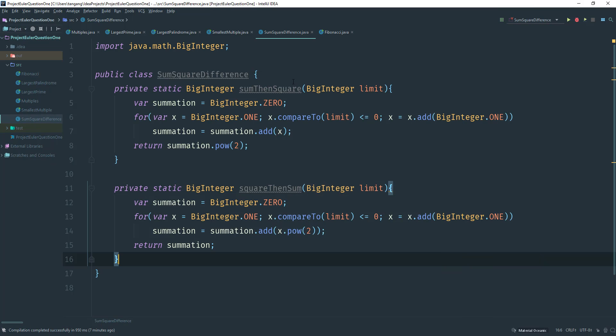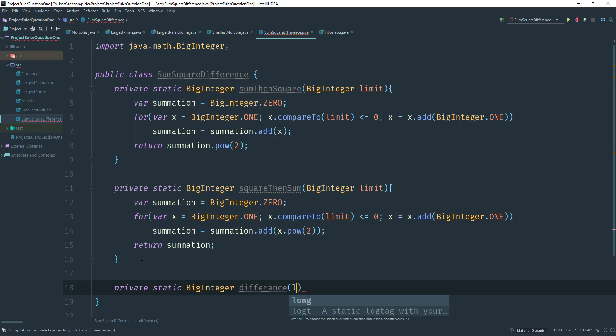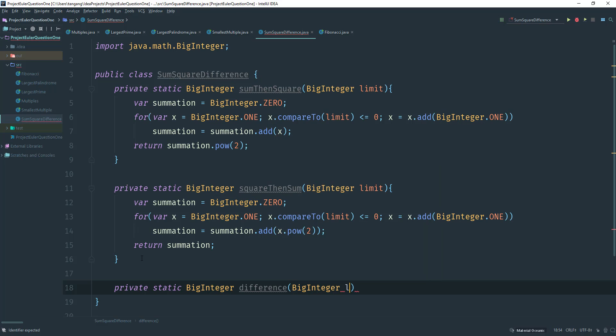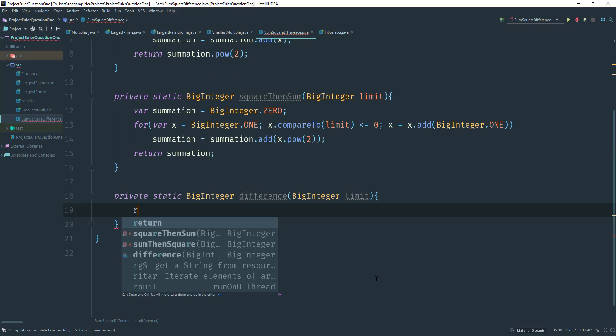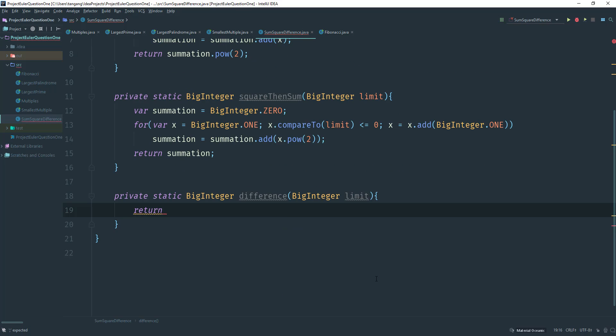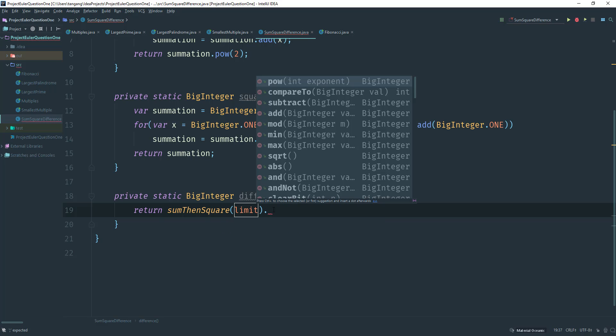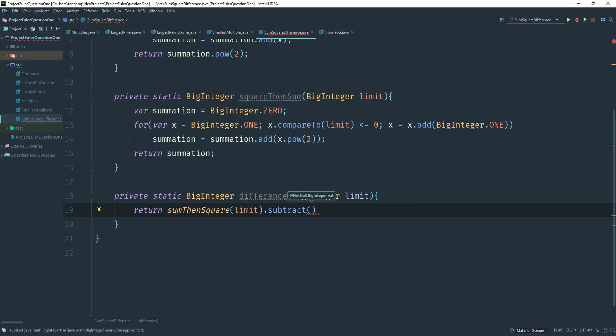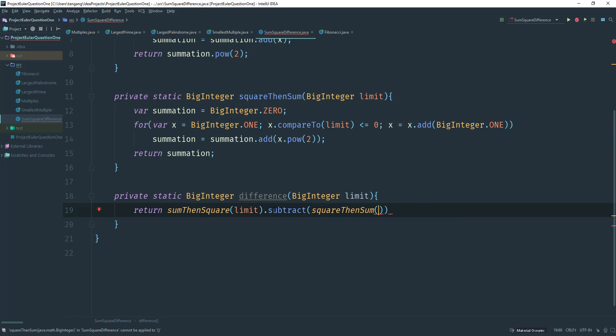So what we need next is to clean things up a little bit. Now this is the difference part. So we need to take a difference. So I'm going to say BigInteger again, and this part I'm going to call this difference. And this is going to take in the limit. Oh, my bad. BigInteger limit. And what I want to do is want to return. So first we want to use the sum, then squared, because that's the bigger one. That's the first one that we did. And we're going to pass in limit. And then we want to go ahead and subtract squared then sum, and then take in limit. And we are pretty much done here.